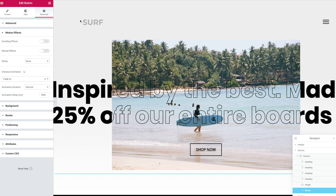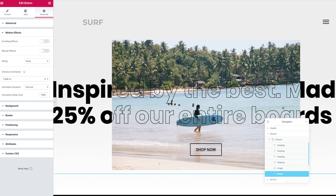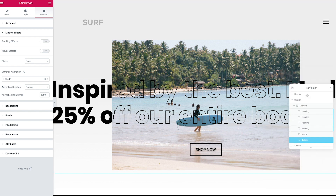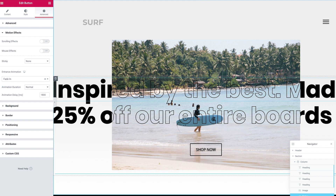We're going to head over to our Elementor editing environment. I'm not going to show you step by step how this has been done, but I'm going to break down the steps and talk you through the process and how this has been achieved.